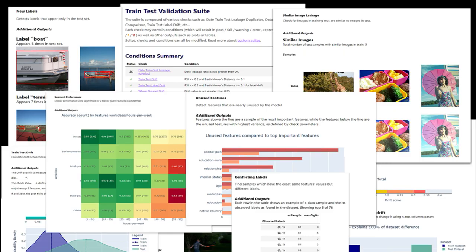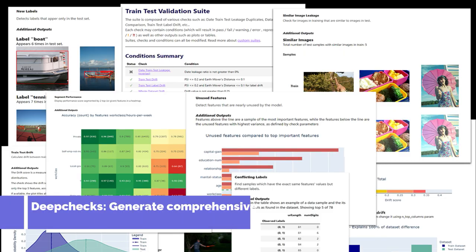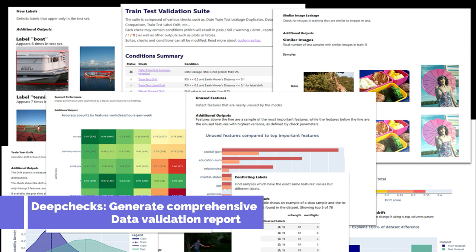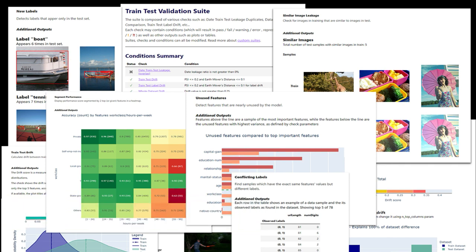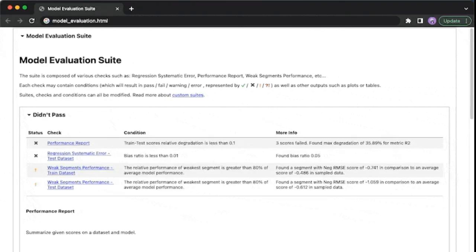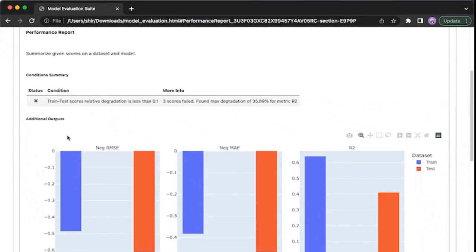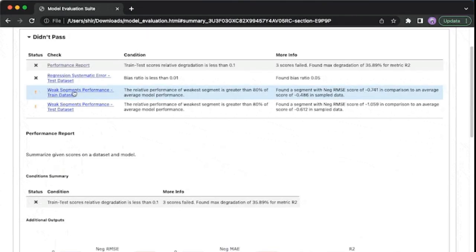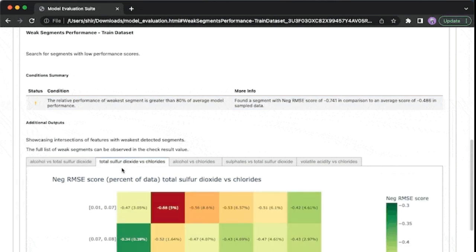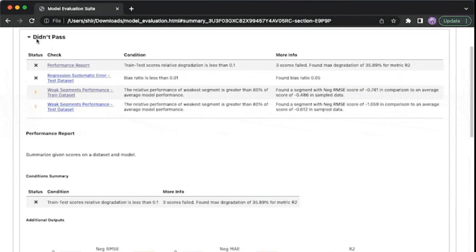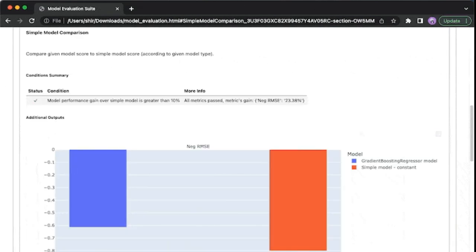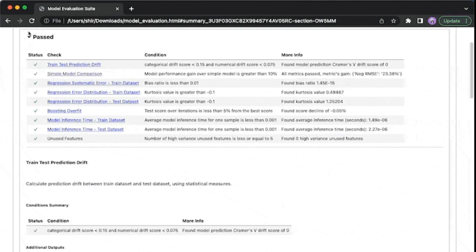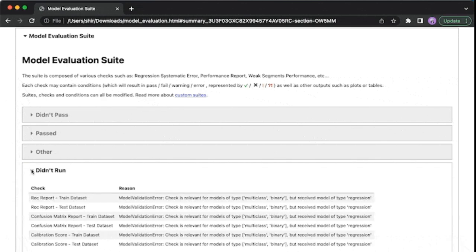Number 5, Deep Checks, generate a comprehensive data validation report. Deep Checks is a Python package for comprehensively validating your machine learning models and data with minimal effort. This includes checks related to various types of issues, such as model performance, data integrity, distribution mismatches, and more.